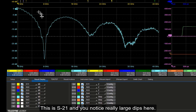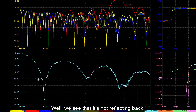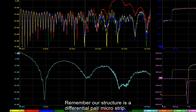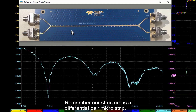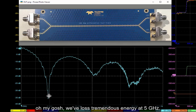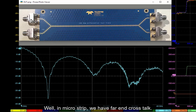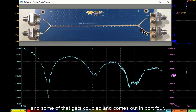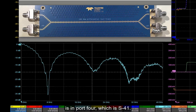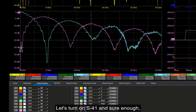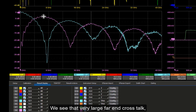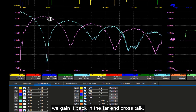This is just the insertion loss — S21 — and you notice really large dips. Where is that energy going? Well, we see it's not reflecting back — we don't see large return losses at these frequencies. Remember, our structure is a differential pair microstrip. We send a signal into port 1, we look at what comes out port 2, and we've lost tremendous energy at 5 GHz. In microstrip, we have far-end crosstalk: we send a signal on port 1 and some of it gets coupled and comes out port 4, which is S41. Let's turn on S41 — and sure enough, there is the energy. This is a feature characteristic of microstrip structures: where we lose energy in the insertion loss, we gain it back in the far-end crosstalk.